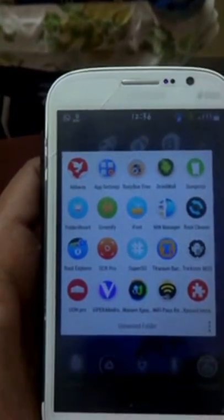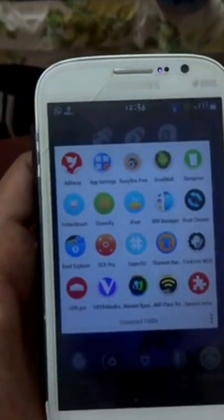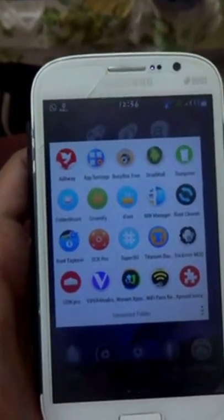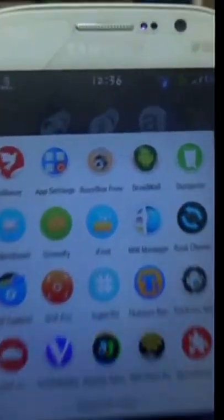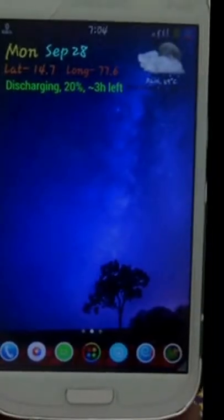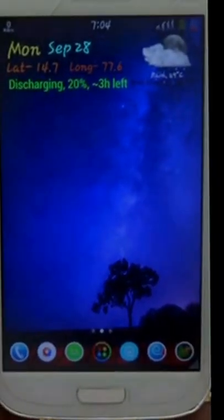First of all, your mobile must be rooted and you need this app. The link is in the description. Let me show you my DPI first.